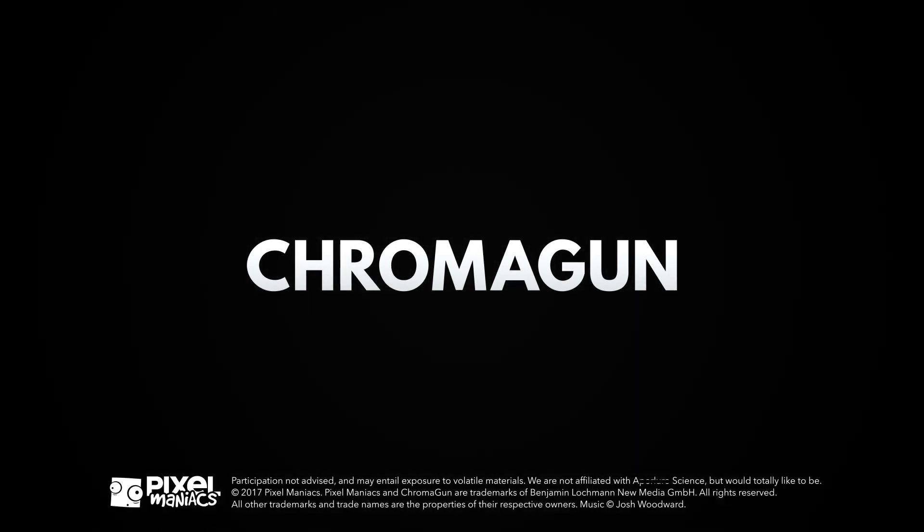Participation not advised. It may entail exposure to volatile materials. We are not affiliated with Aperture Science. Would totally like to be.